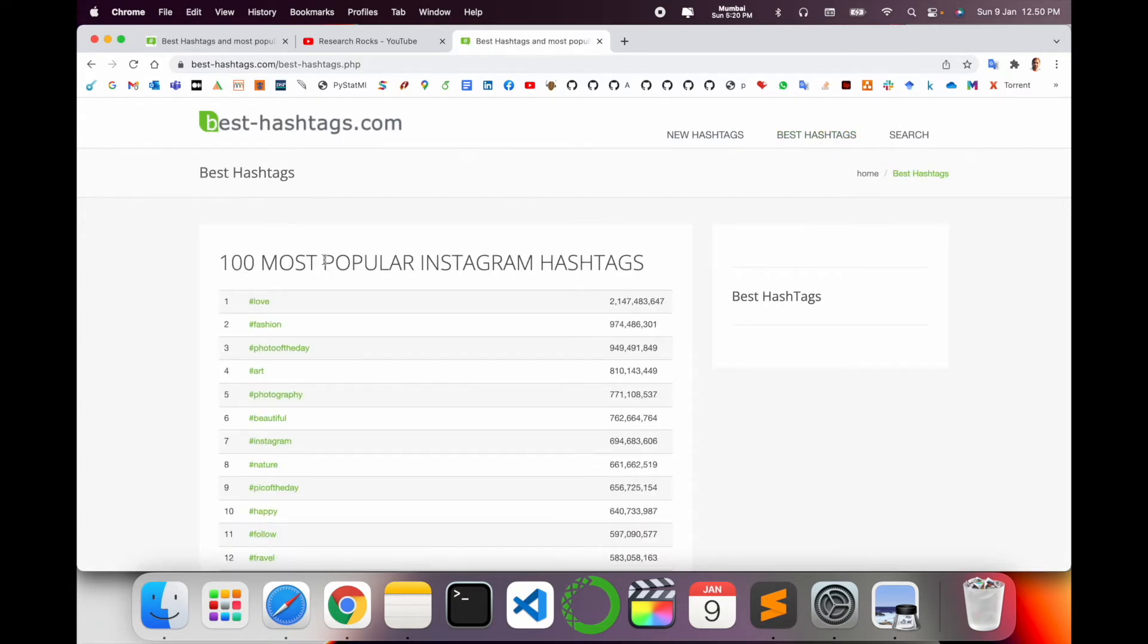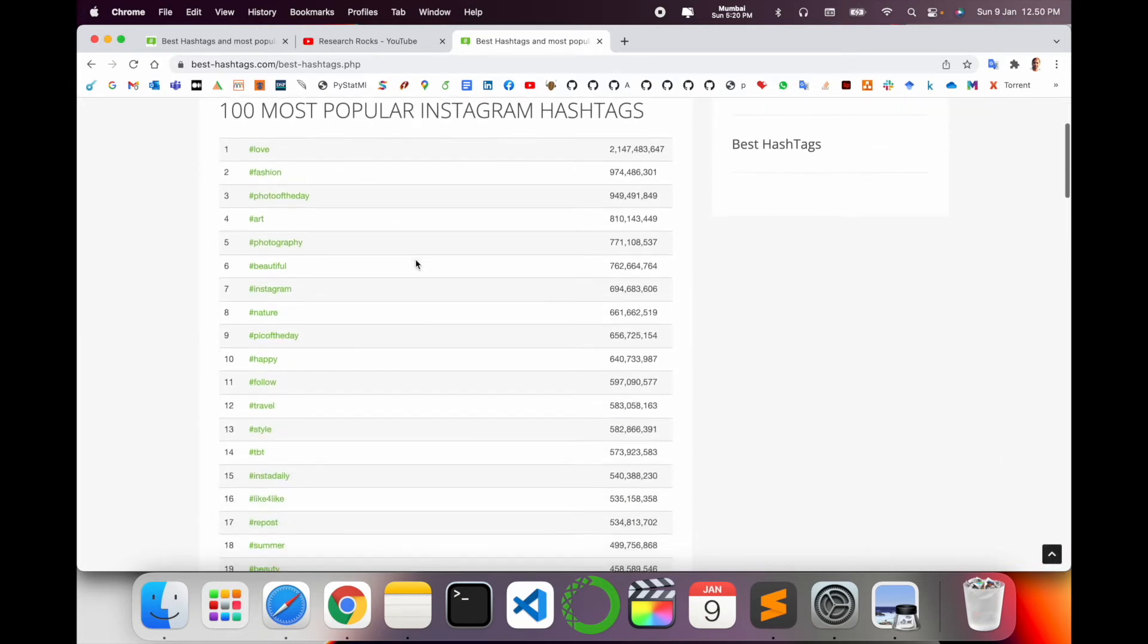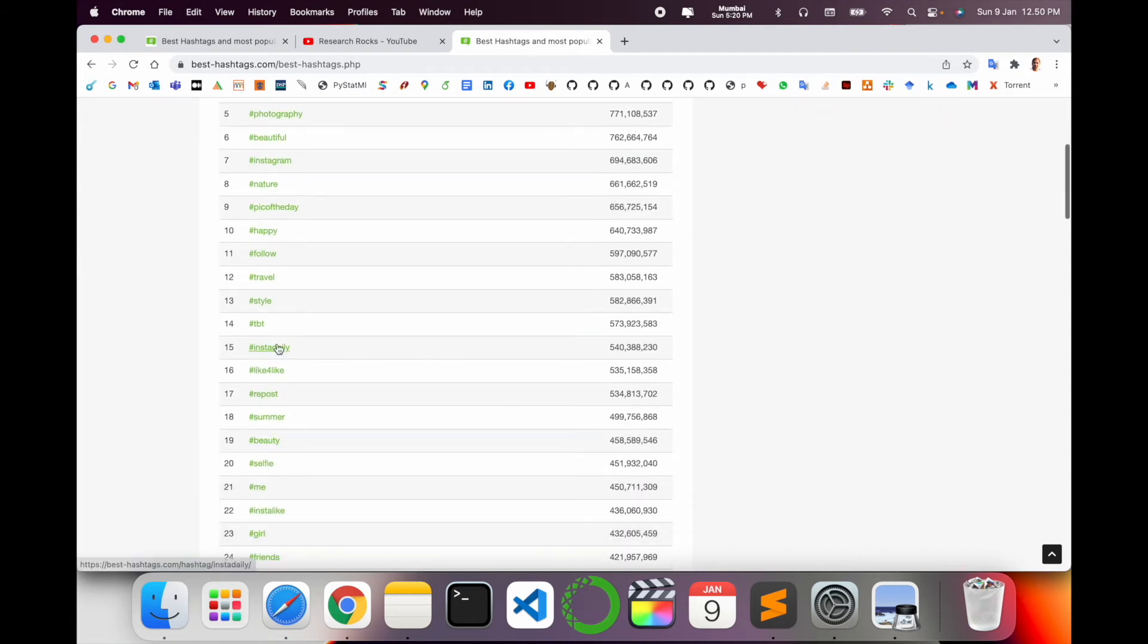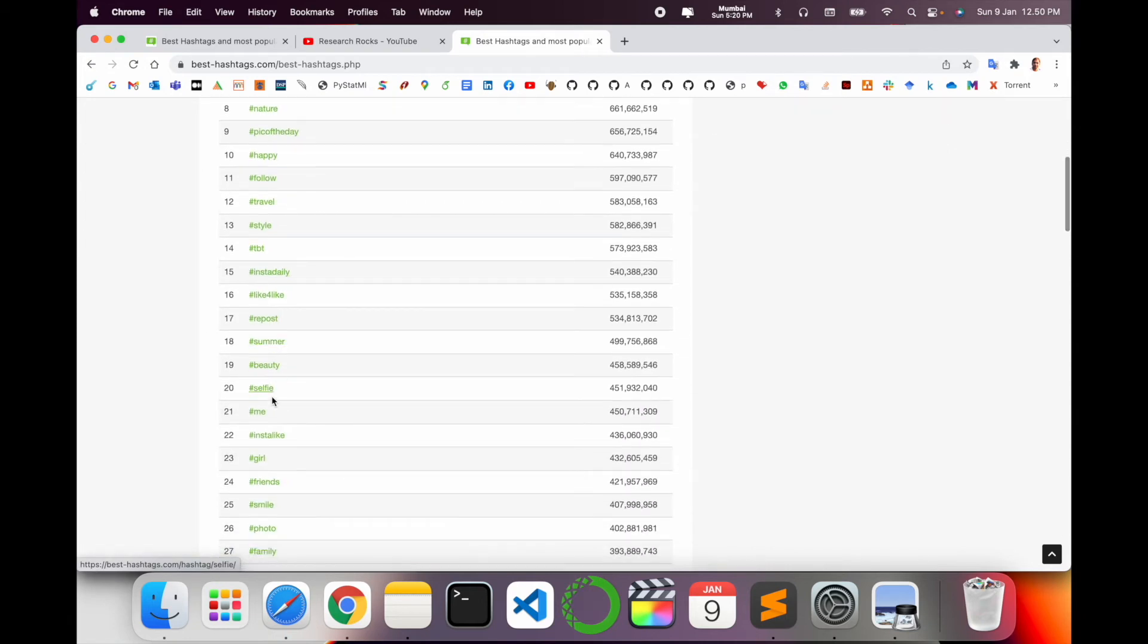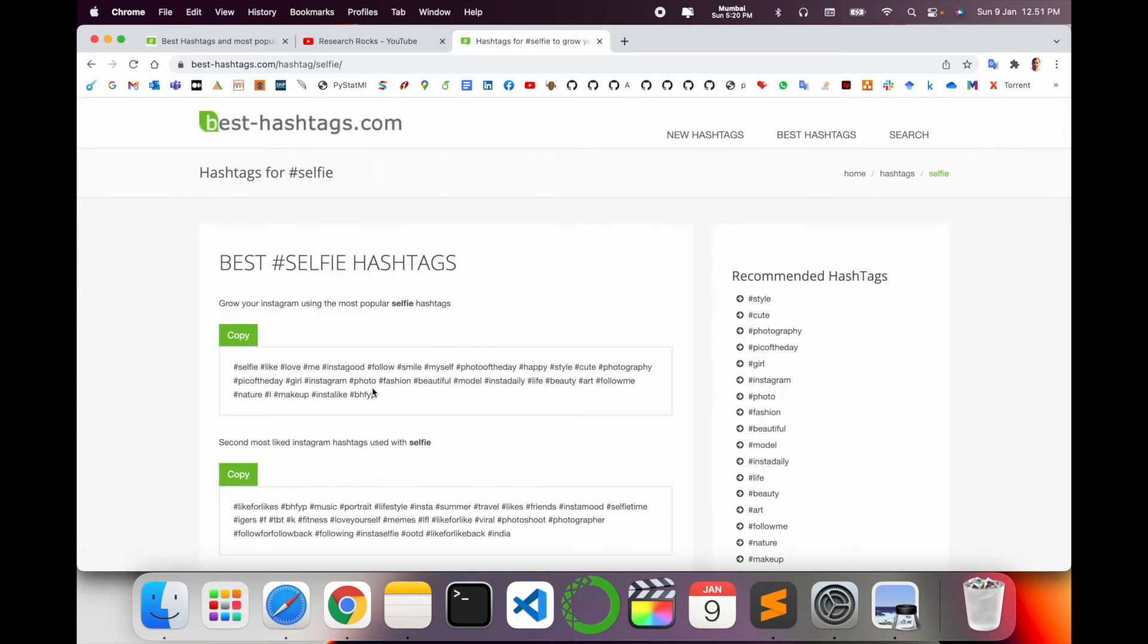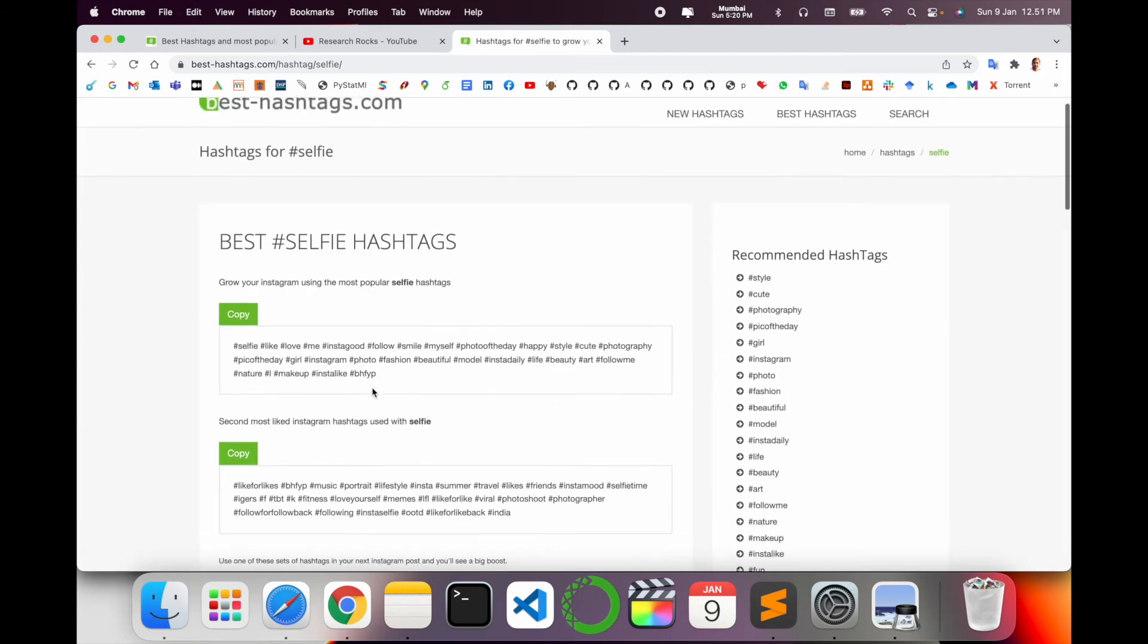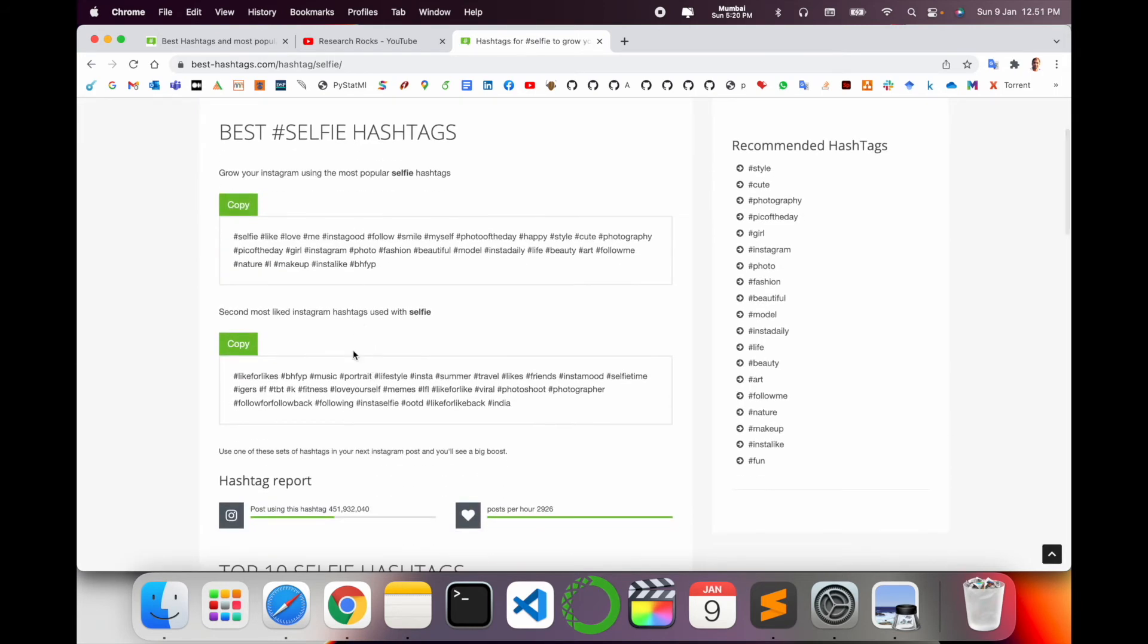In this Best Hashtag section, 100 most popular Instagram hashtags: love related, fashion, photography, beautiful, Instagram, nature, happy, follow, travel, style, and so many related hashtags are available here. You just simply click on a particular hashtag like 'self' hashtag, and then options are displayed here.